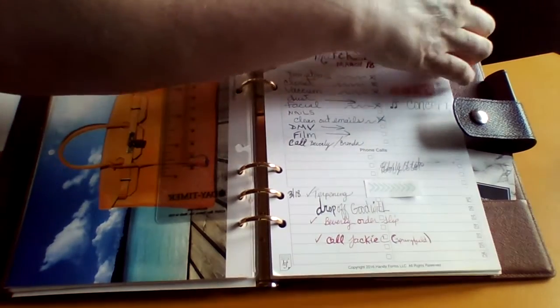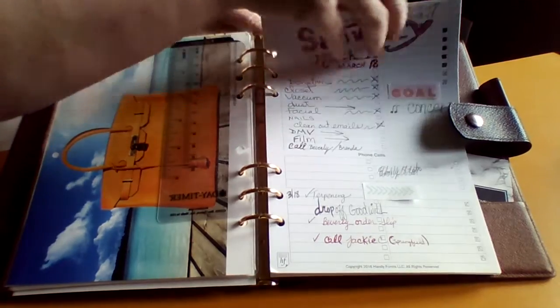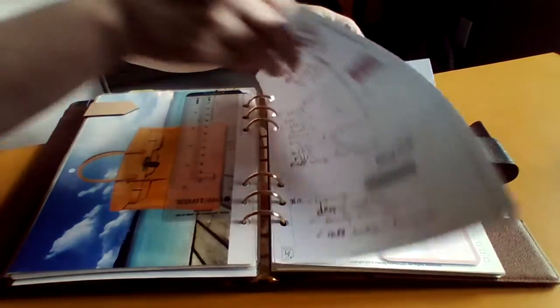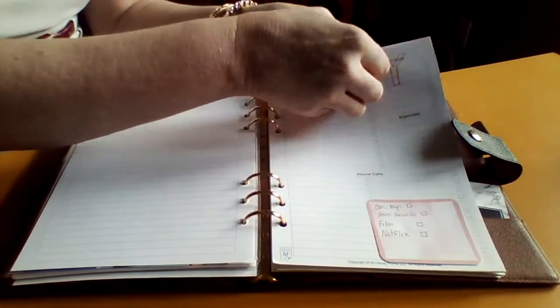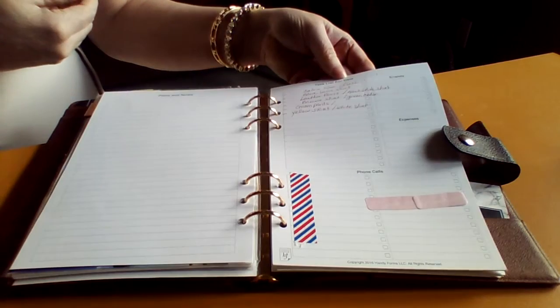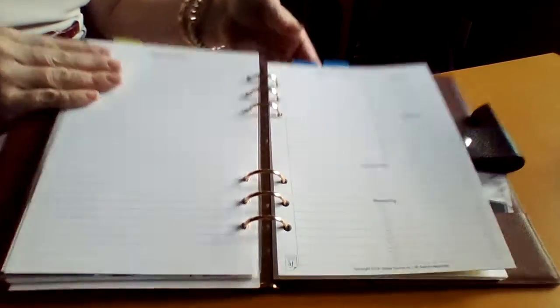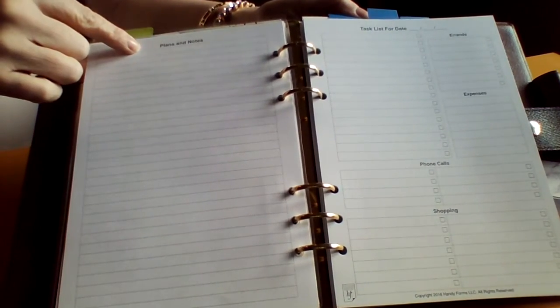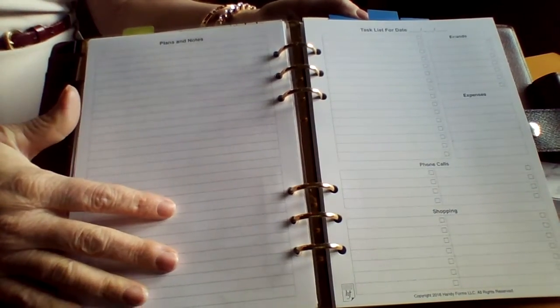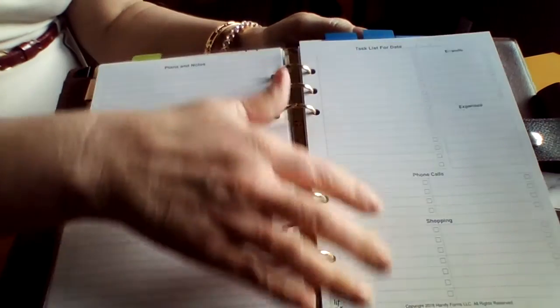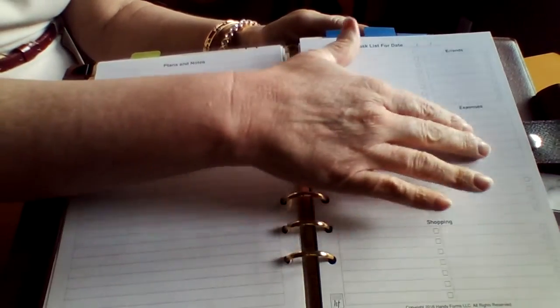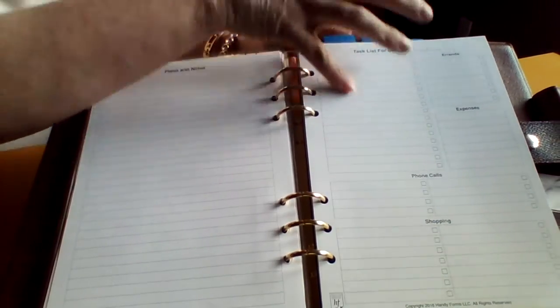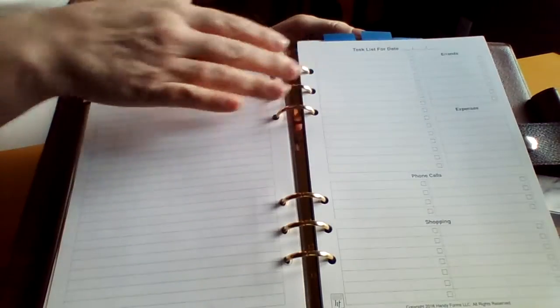My to-do list for the weekend. These sheets are called a task list for the date. The back side will show you your plans and notes you can put here. This section has the shopping, your phone calls, your expenses, errands, and of course your tasks. So it has different sections here.